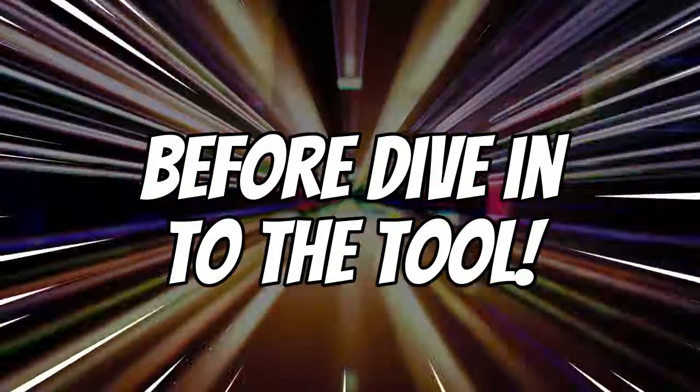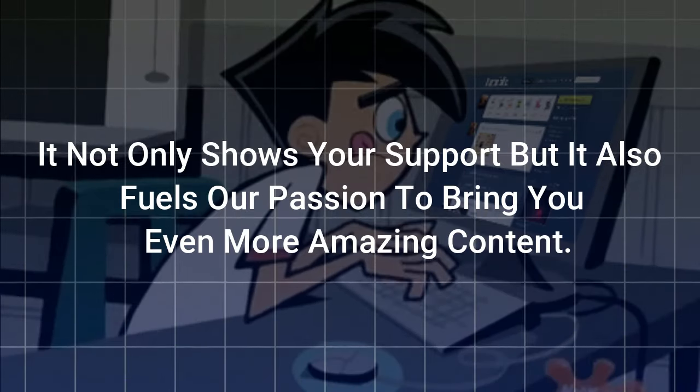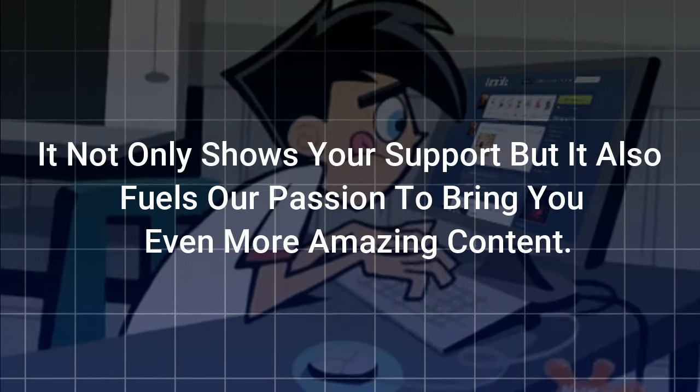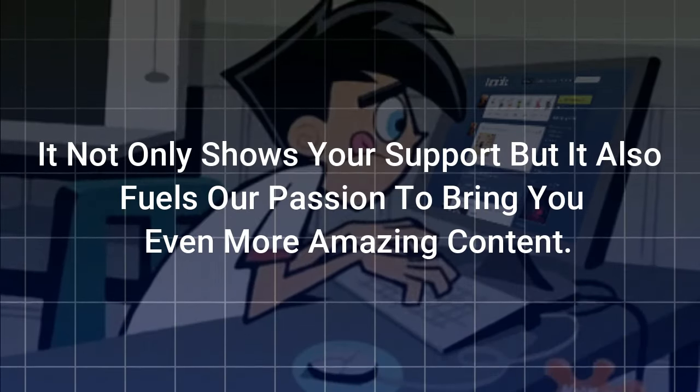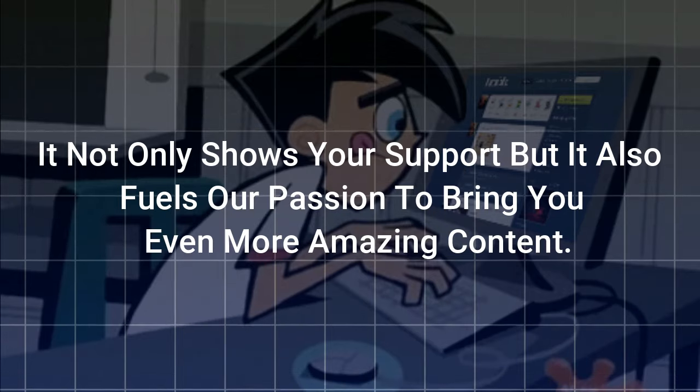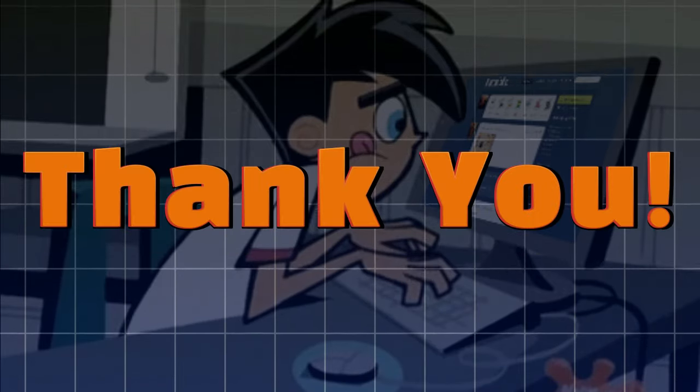Before diving into the tool please make sure to hit the subscribe button today. It not only shows your support, but it also fuels our passion to bring you even more amazing content. Thank you so much.